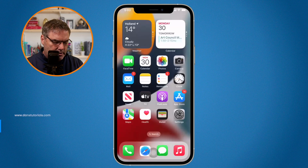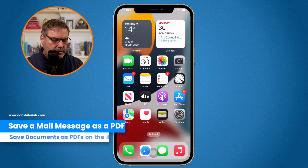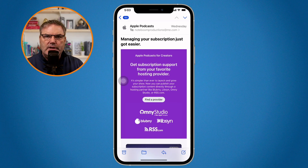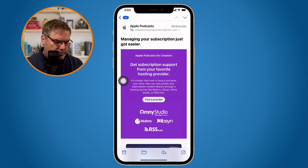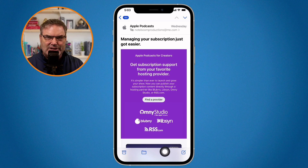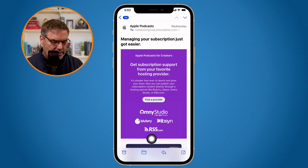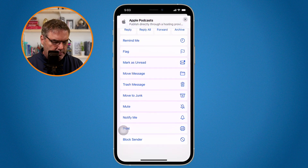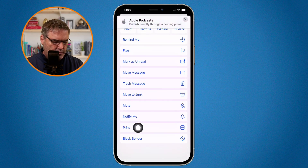Let's see how this works in Mail. I go over to Mail here. I would like to save this as a PDF. So now what I do is I go down to the arrow here — there's not necessarily a Share icon, but this is basically where it is. So you're going to see I have all the different options here, including Print.